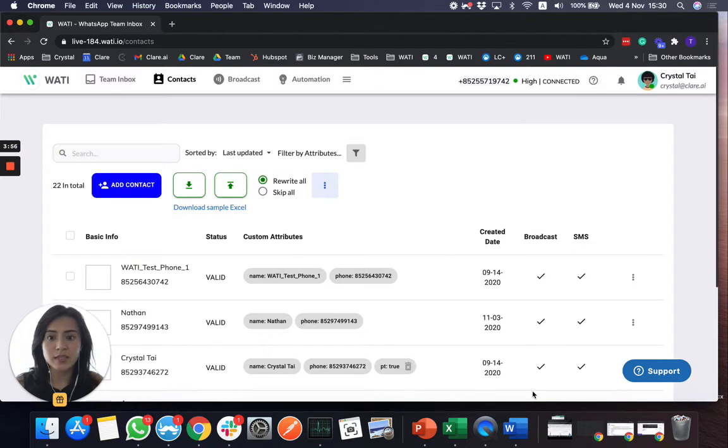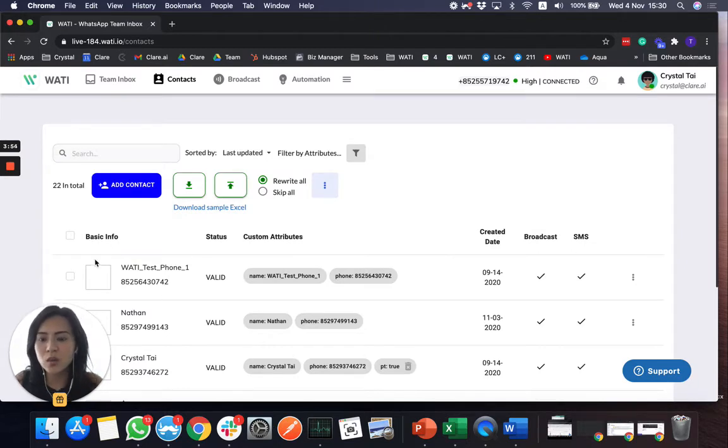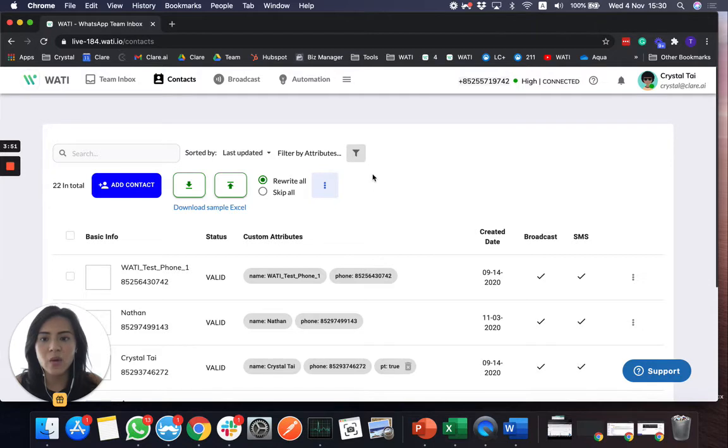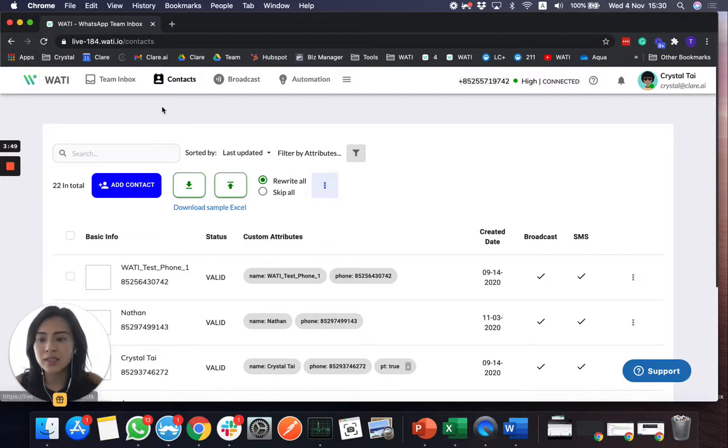Great, so I saved the number already. So Wattie test phone one is already in the platform right now in my contact system.